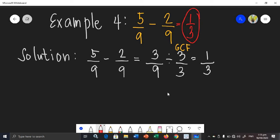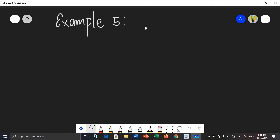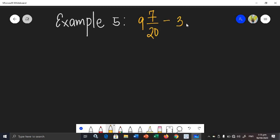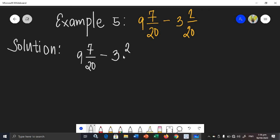Last example for similar fractions — let's say we have example number 5 with mixed numbers: 9 and 7 over 20 minus 3 and 2 over 20. What will be the difference? Let's write our solution. I'm going to rewrite the given: 9 and 7 over 20 minus 3 and 2 over 20.